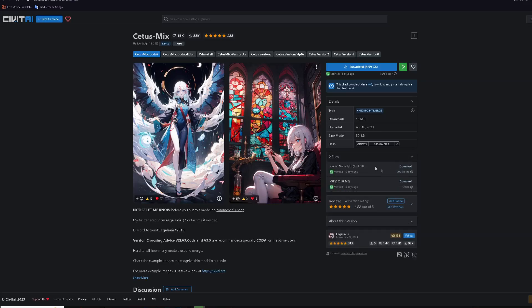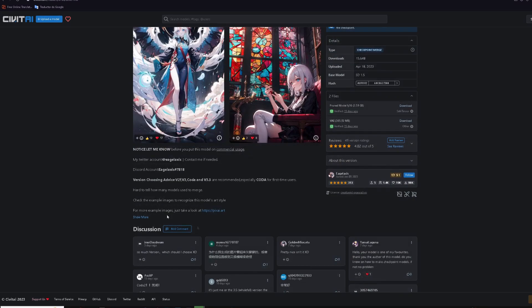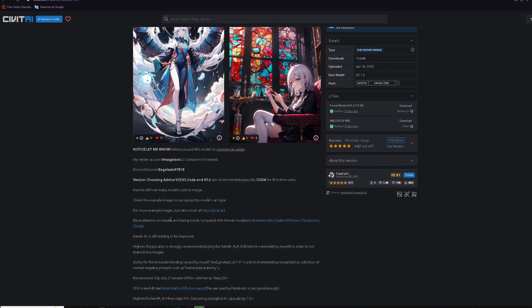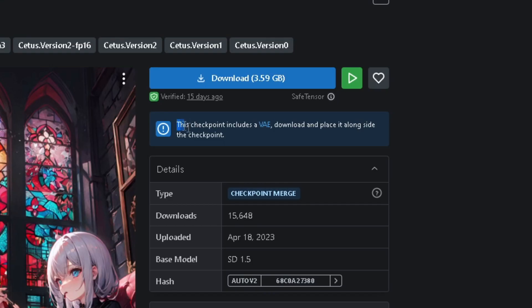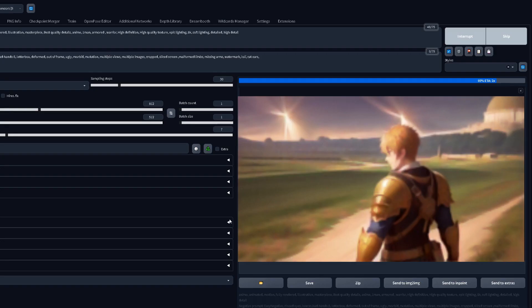Now, back to Civitai. You can also see the files that will be downloaded and the size of the model. Sometimes, down here or in the model's description, you may find a 'this model includes a VAE' text.